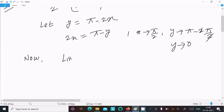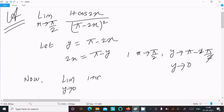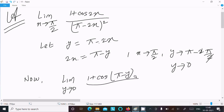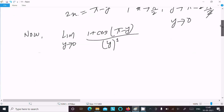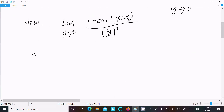Writing the limit as y tends to 0: we have 1 + cos(π - y) in the numerator, since 2x = π - y. And (π - 2x) equals y, so the denominator becomes y squared.